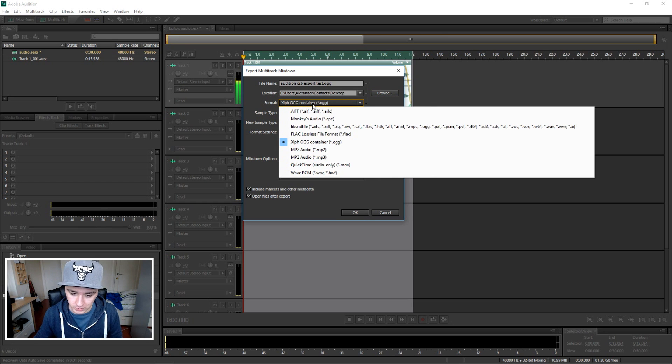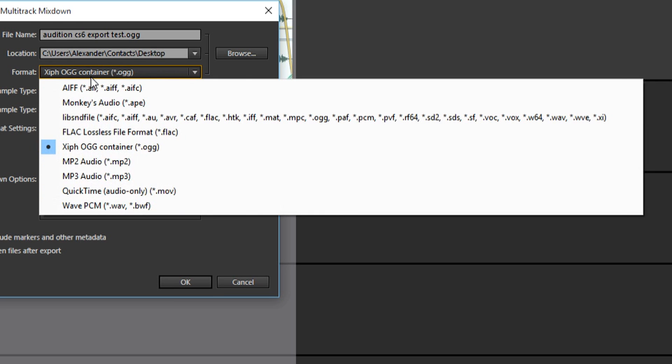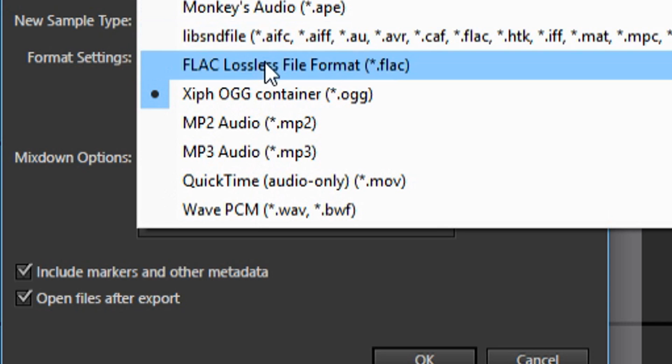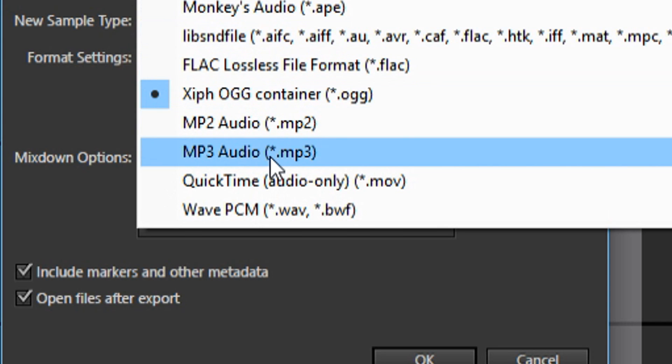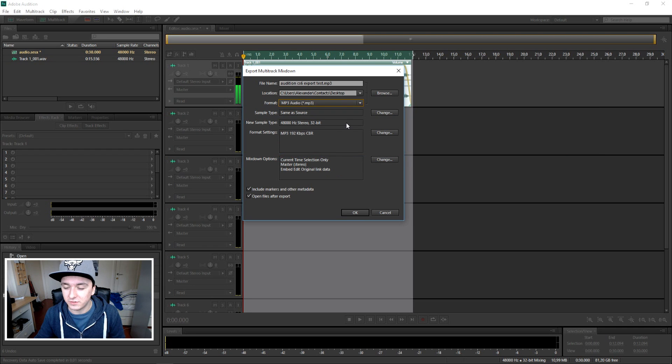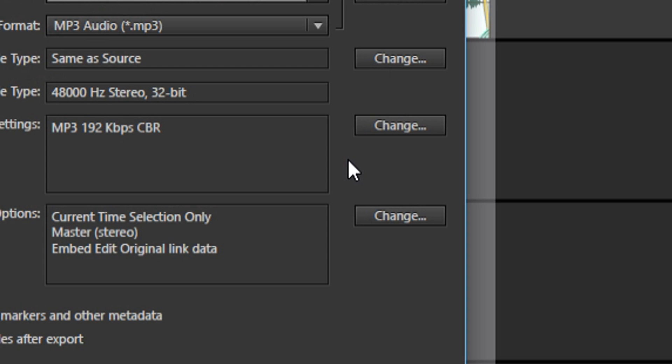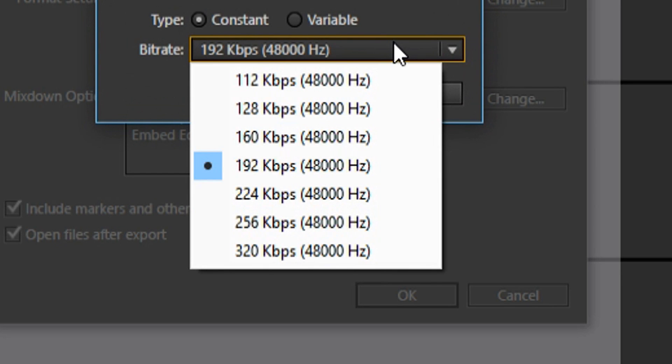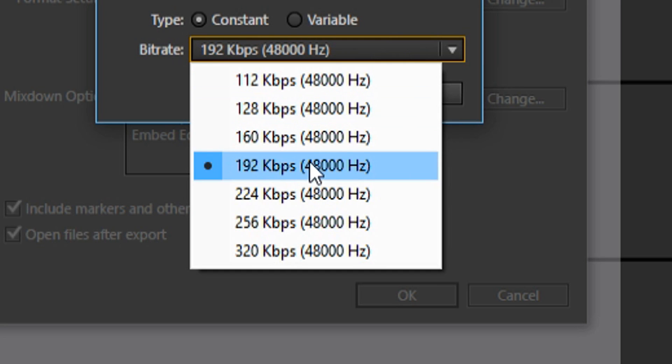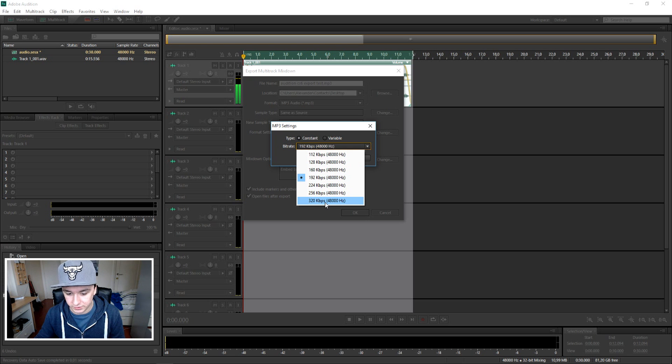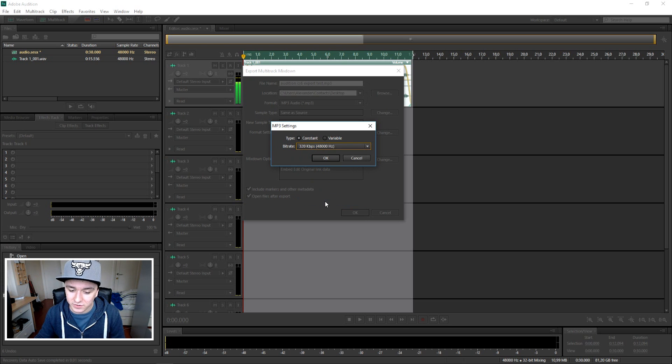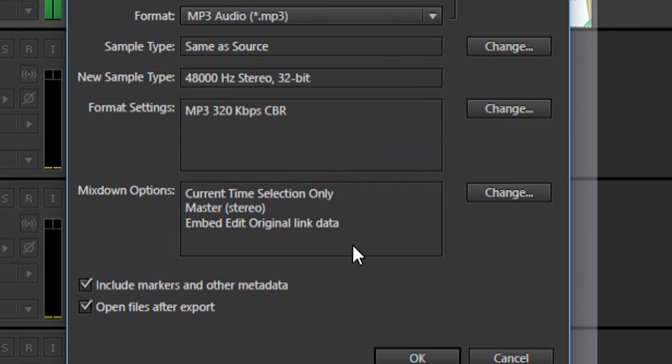And then here you can choose your format and this is the part where you want to select MP3. So you just want to click on this drop-down menu and pick MP3 Audio in the list. In order to pick the highest quality, you want to click on Change and then you want to put this from 192 to 320. Just 320, that's the highest quality you can get. Press OK.